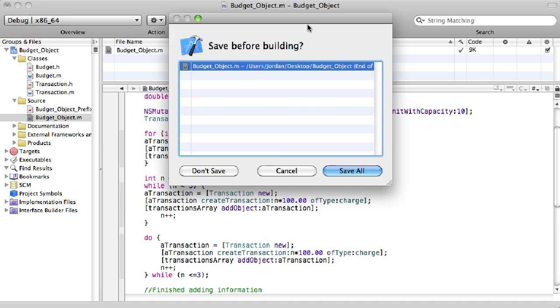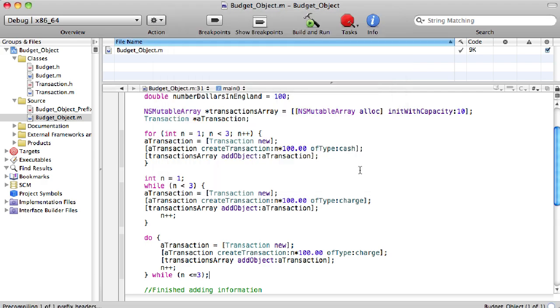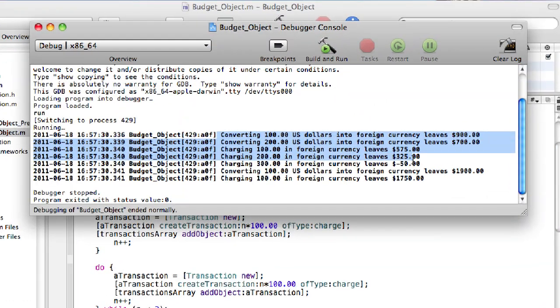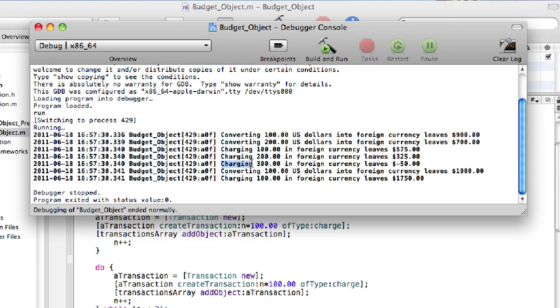So we can go ahead and build and run. Save all. So the first four lines here are what we worked with the last two lessons. So go to the fifth line,